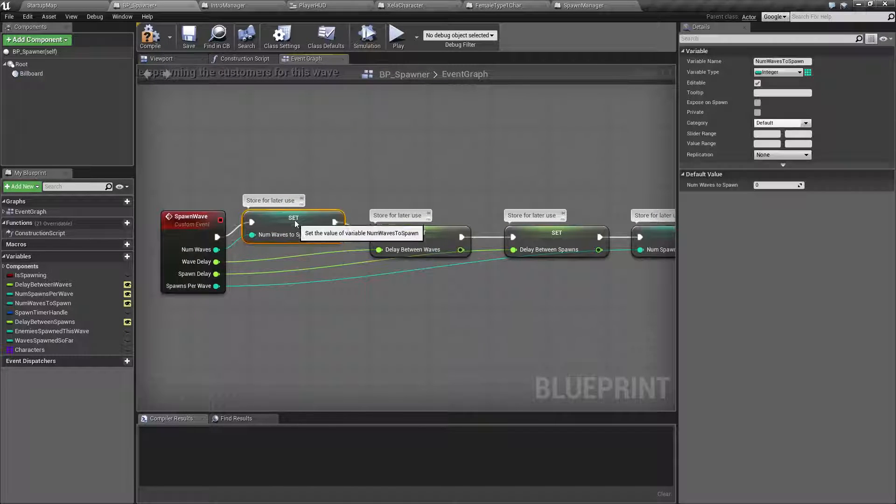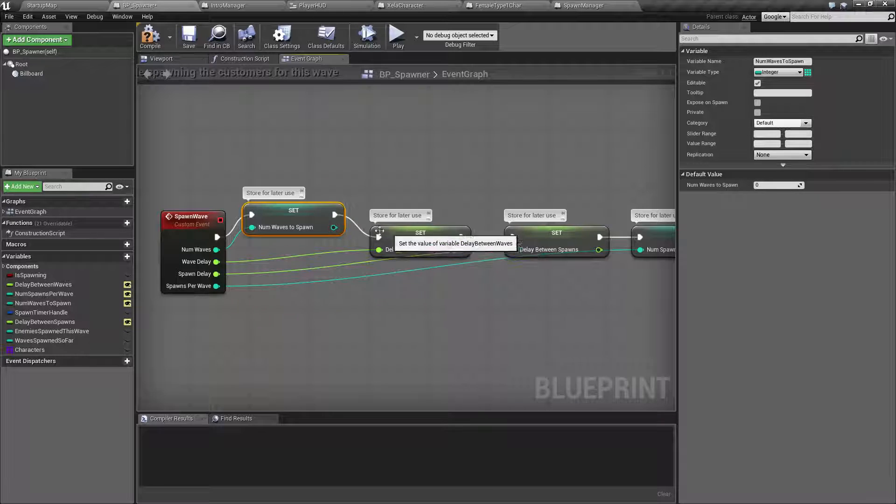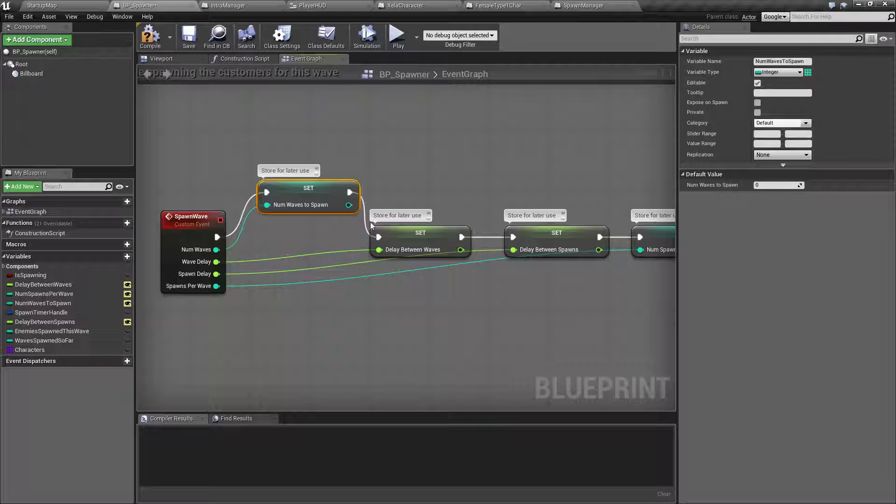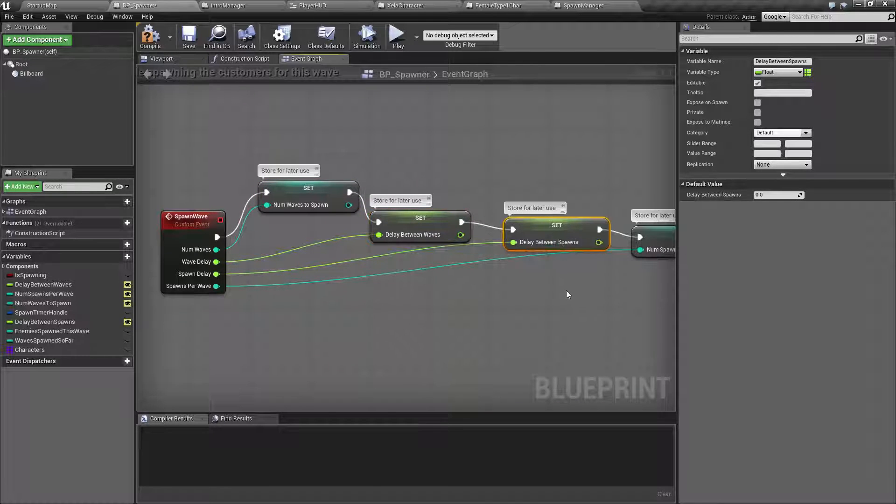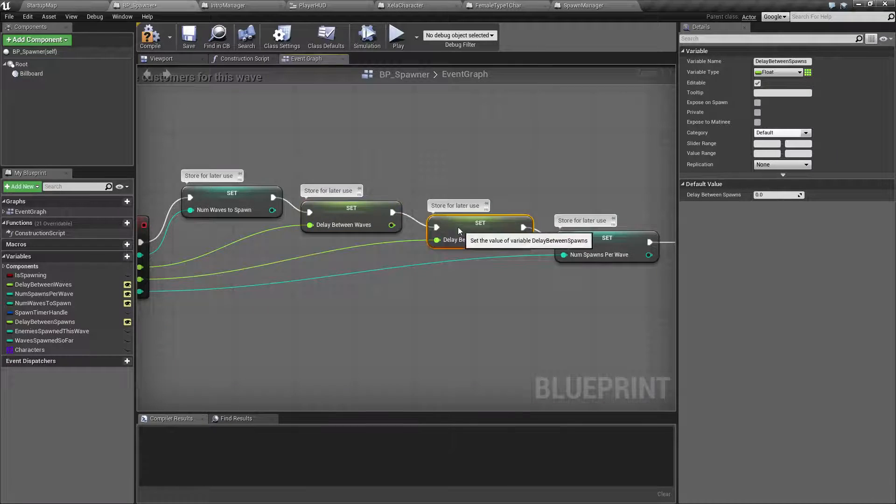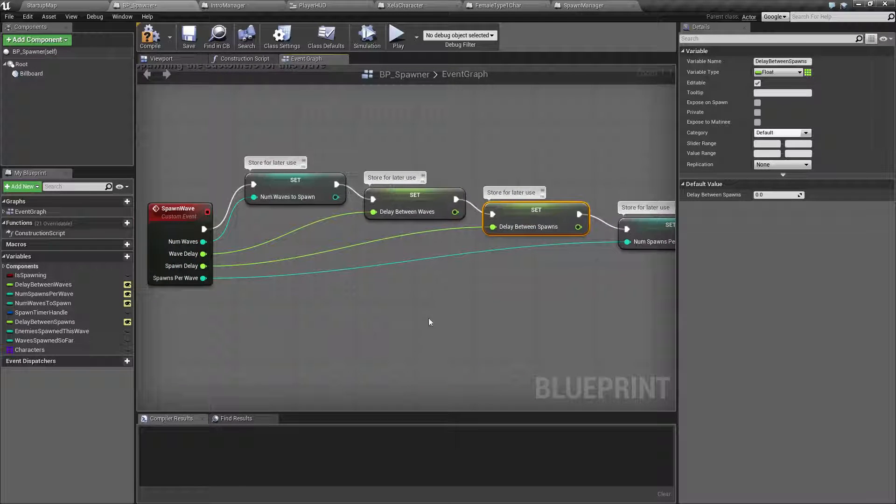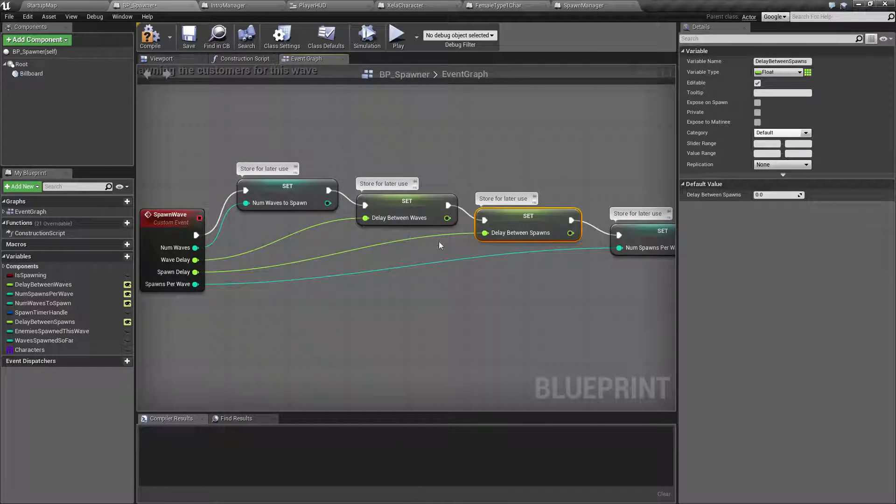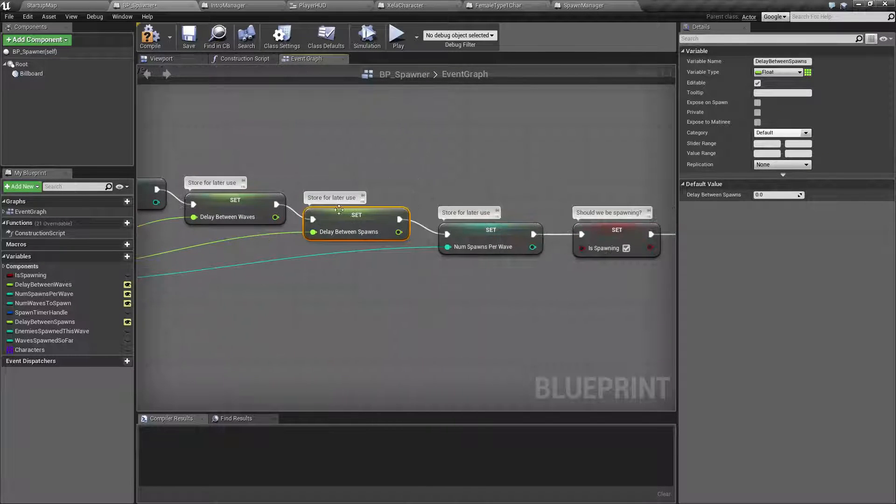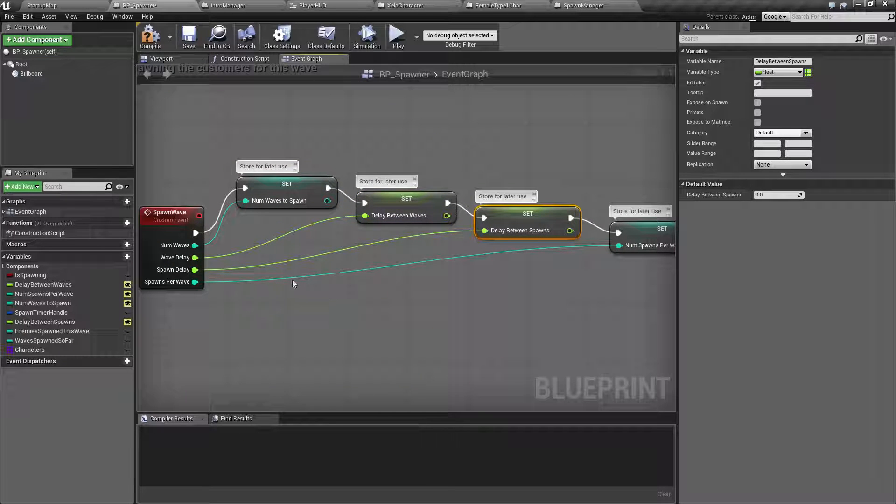Technically we could maybe do something like this where they're kind of stacked up like that. Now they're stacked, but I mean now you have this weird cascading thing where it's going down.